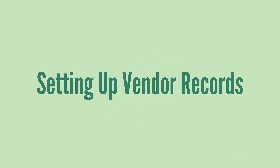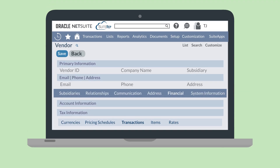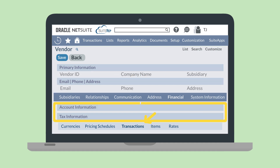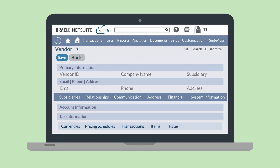Next, you'll need to get your vendor records set up. Vendor records are key because they contain all the essential information you need to track regarding your vendors, including things like their contact information, financial information, and any open transactions you have with them. You can set up vendor records manually by navigating to Lists, Relationships, Vendors, New. Alternatively, you could do a CSV import to import lists of vendors from a legacy system into NetSuite.